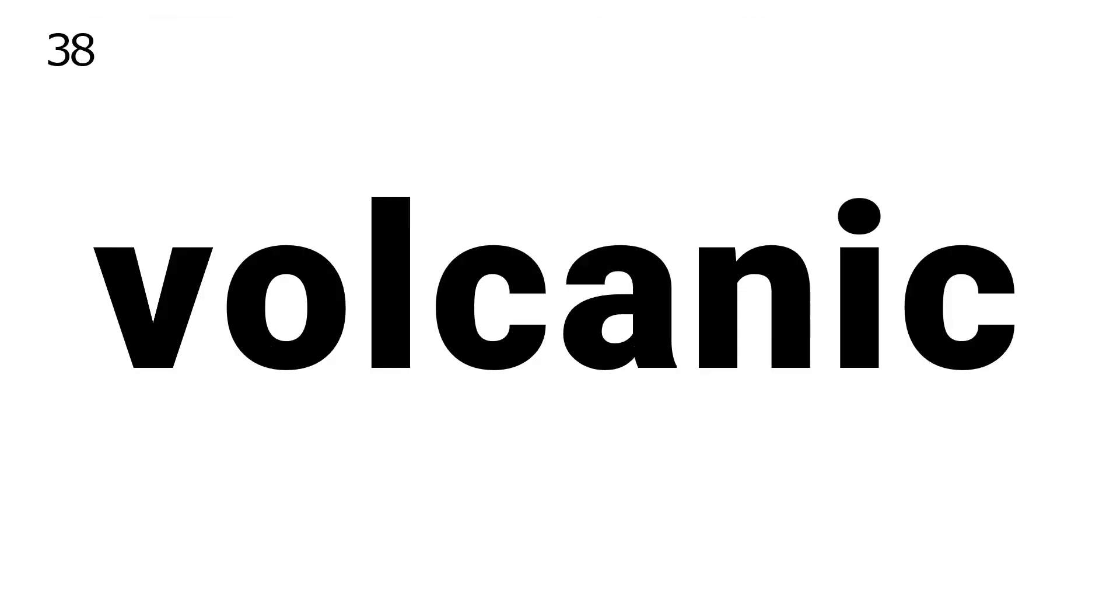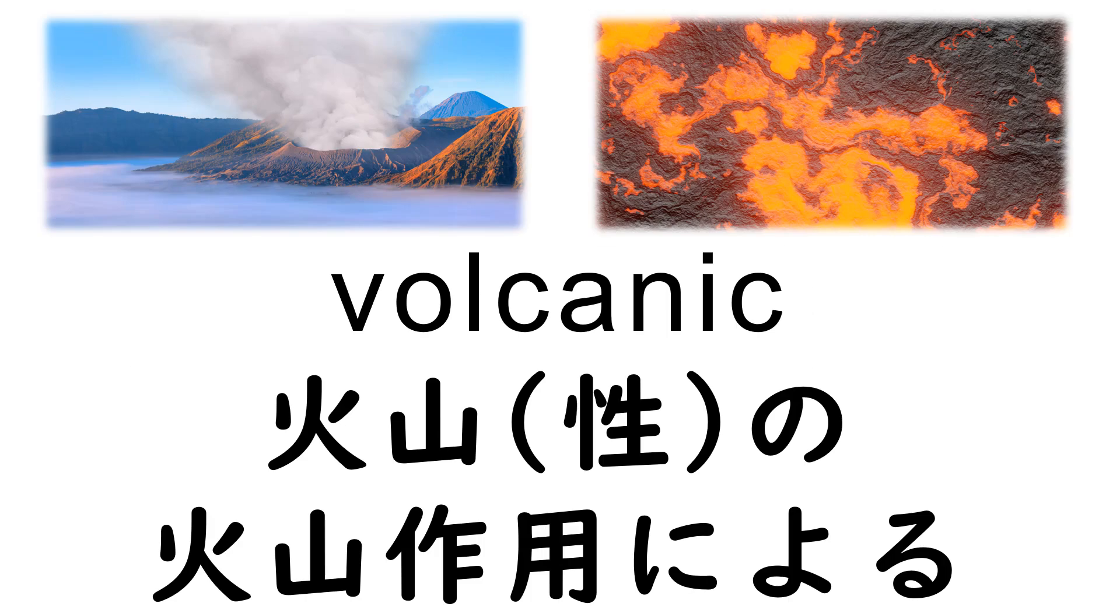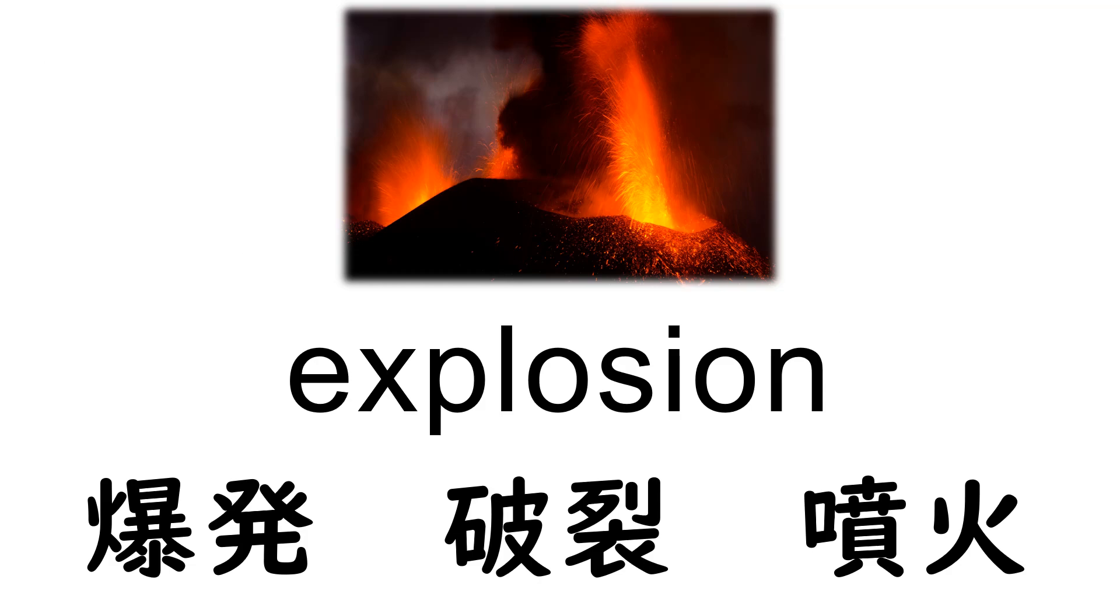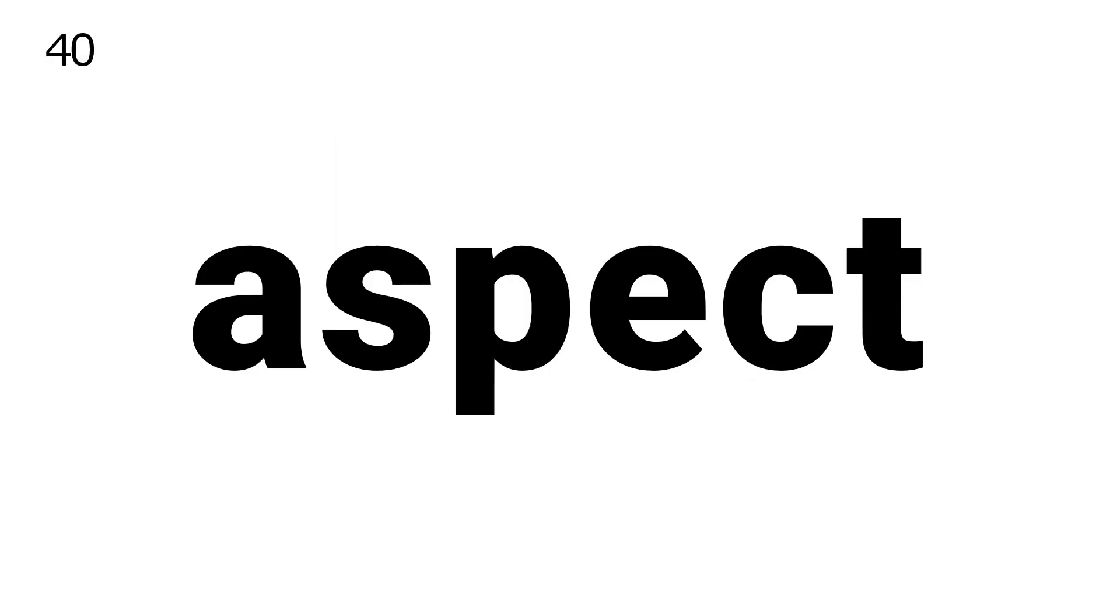38. Volcanic. 39. Explosion. 40. Aspect.